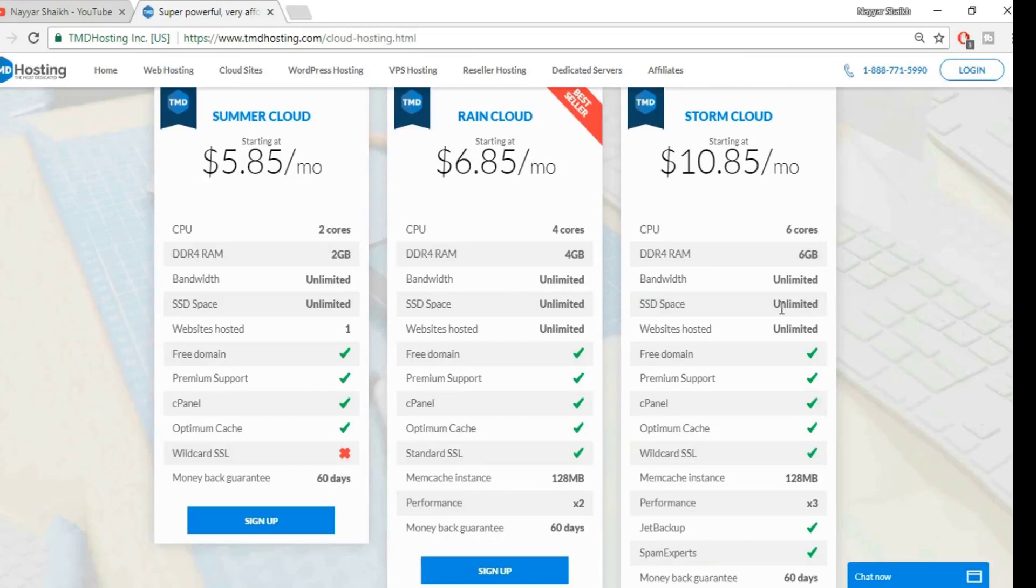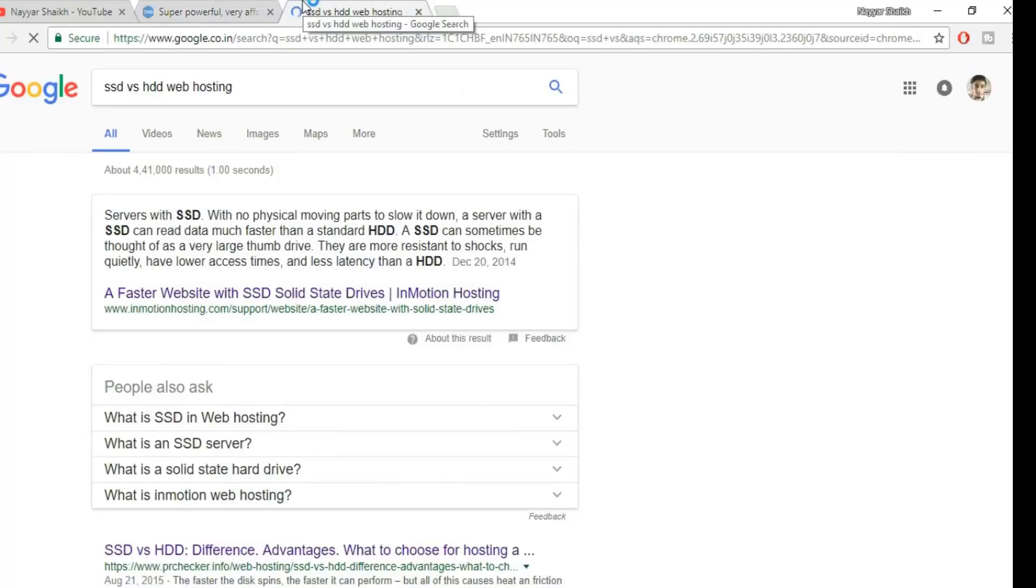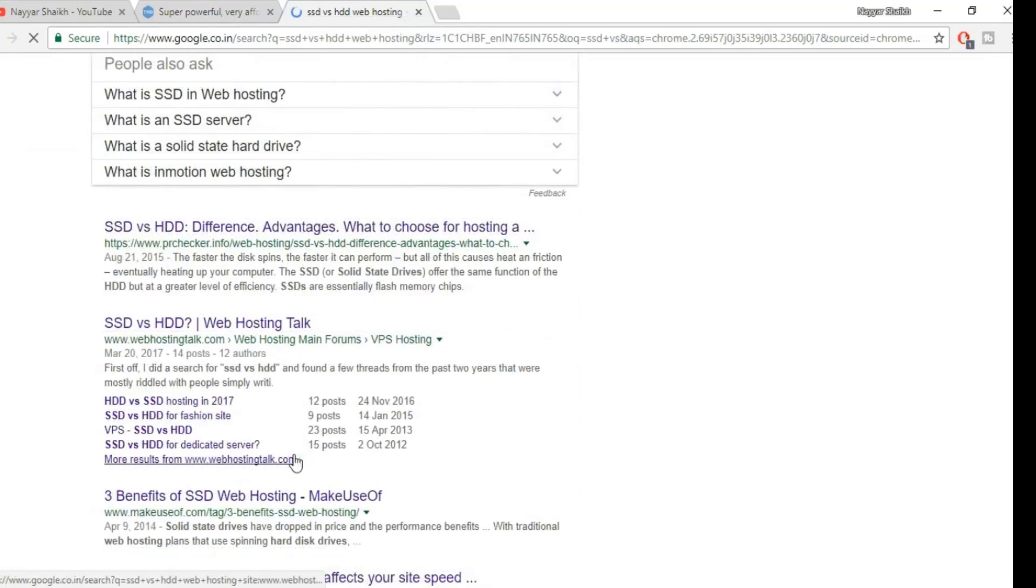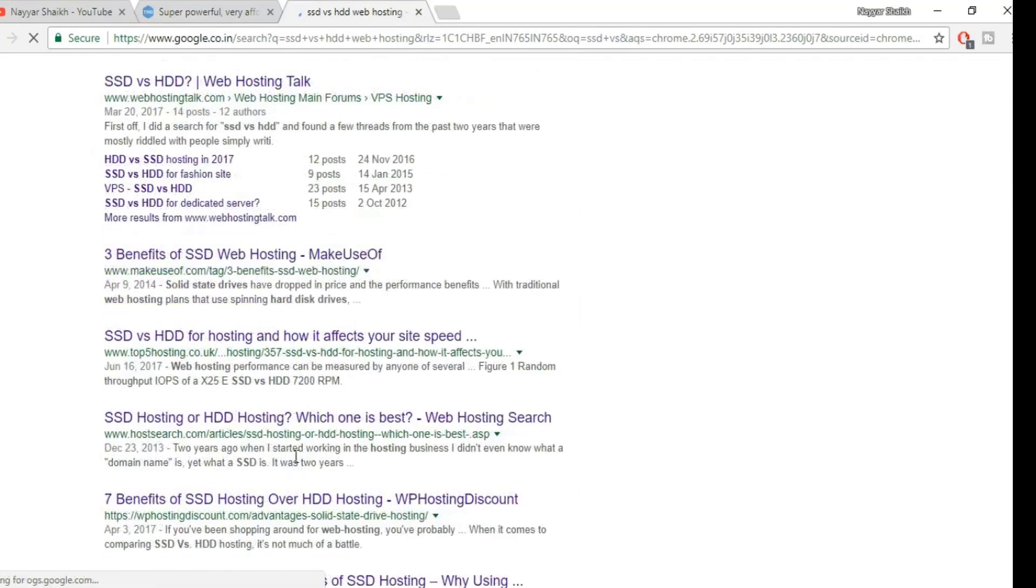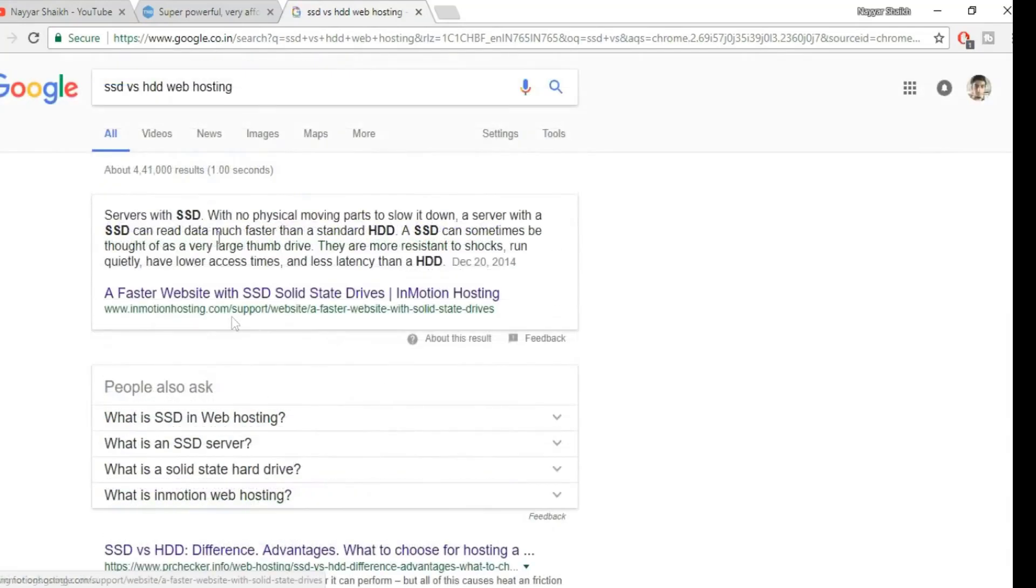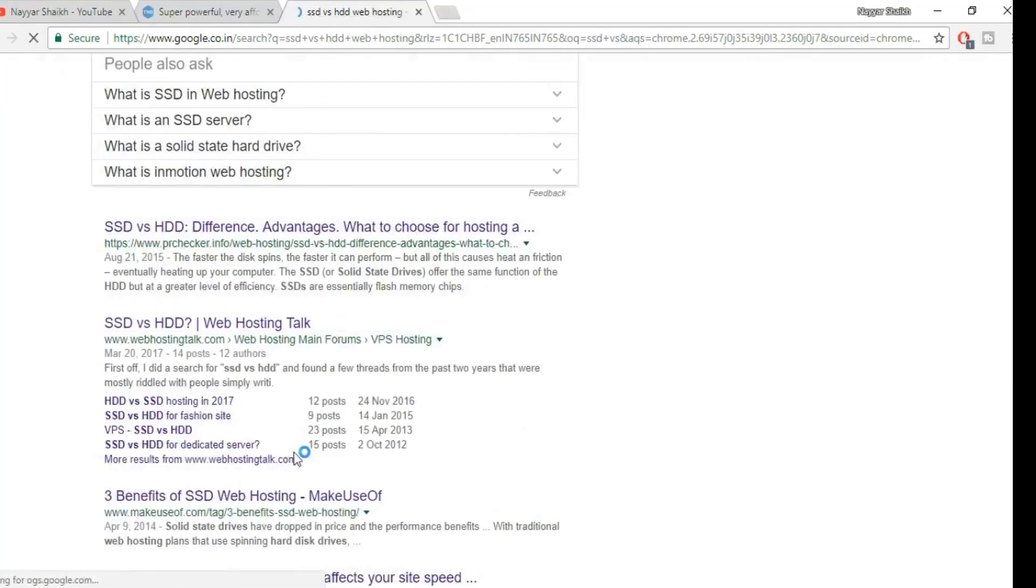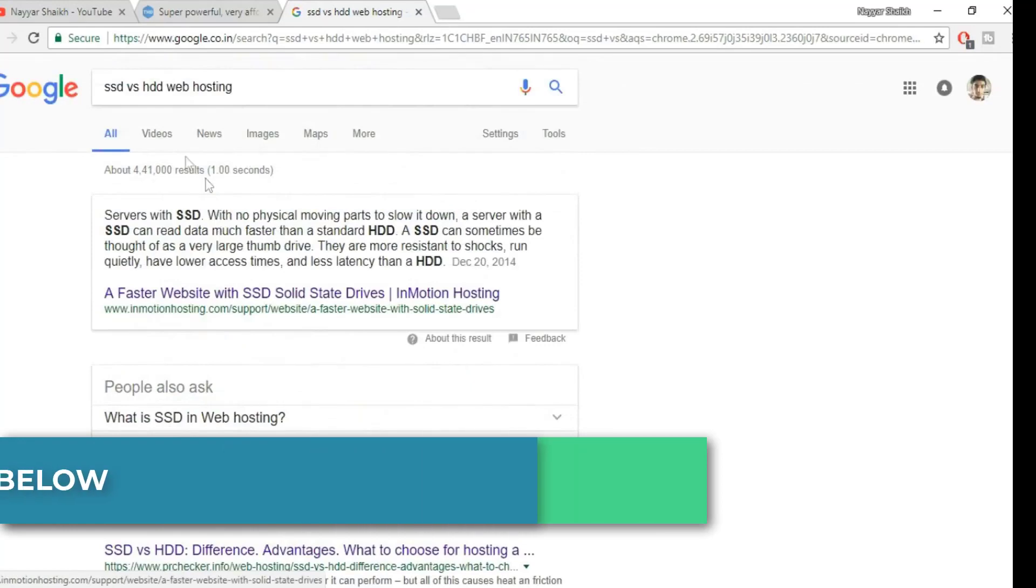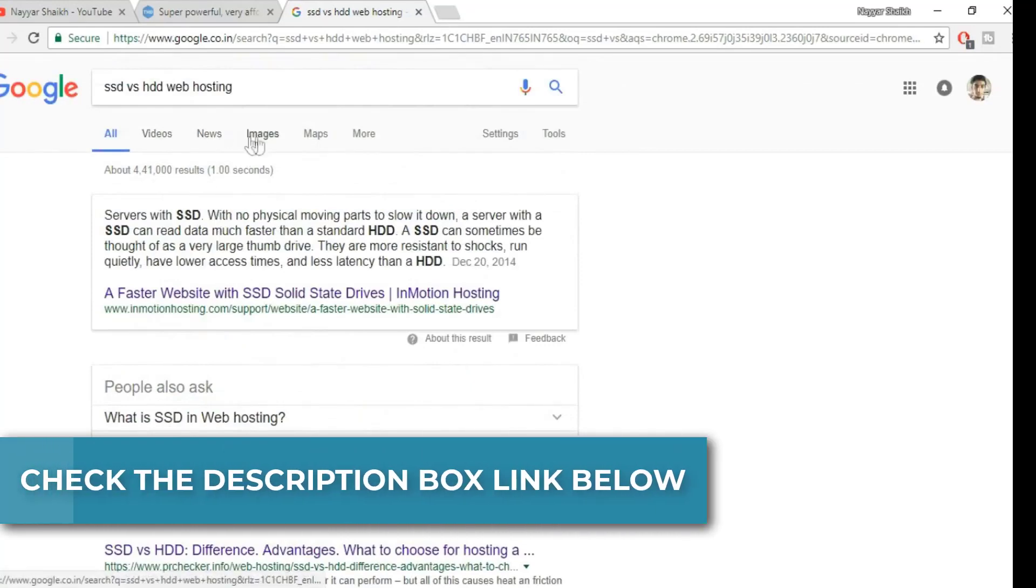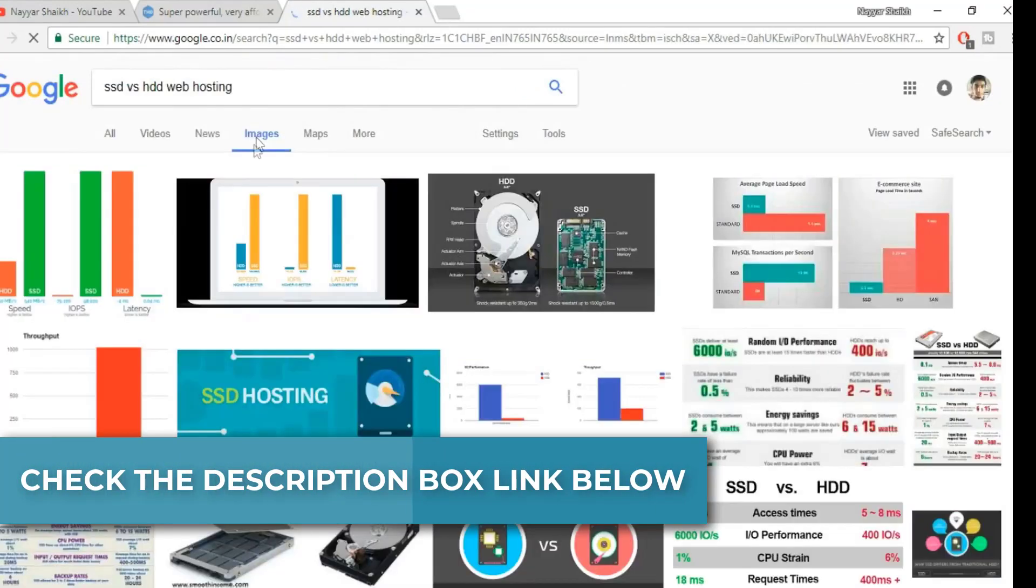The third and the most amazing feature about this particular hosting company is that it has SSD space. Most of you guys should know this. If you don't know, go to Google and search SSD versus HDD web hosting and you'll see the difference. You can read all these different articles which are written.